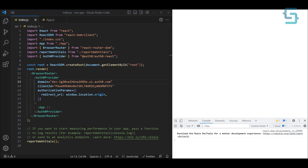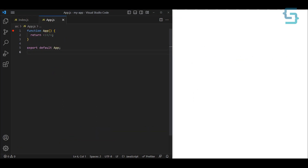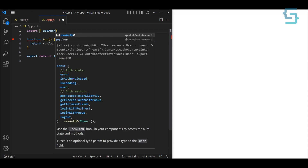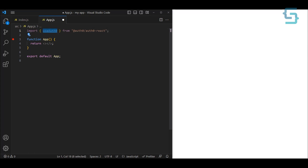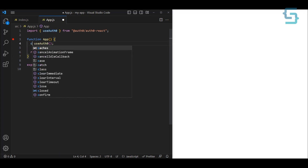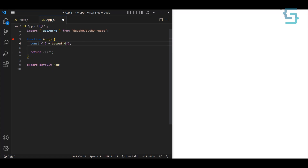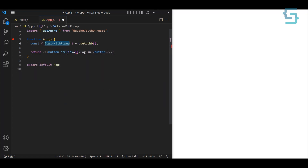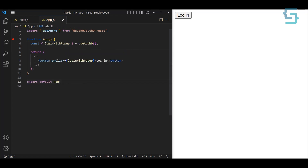Now let's see how we can use Auth0 in the app component. We're going to use the hook from the same library, so let's import useAuth0 from @auth0/auth0-react. This is the hook we're going to be using. Let's initialize this hook — it gives us quite a few functions. Let's start with login first, so let's destructure the object and use loginWithPopup. Now let's create a button that says 'Login' with an onClick handler that calls loginWithPopup. Let's save and refresh the application.